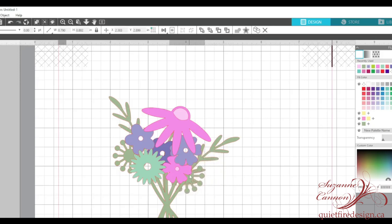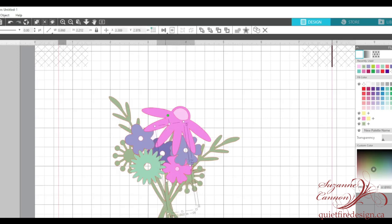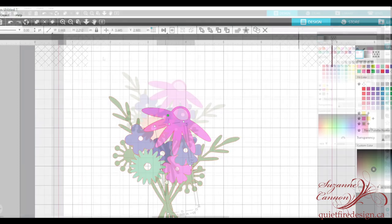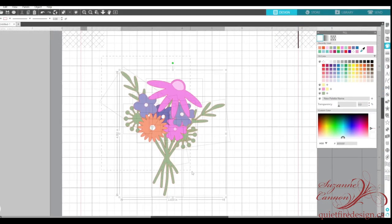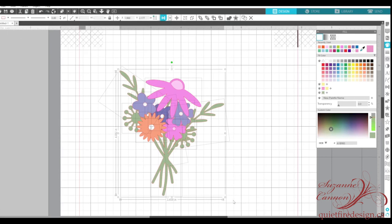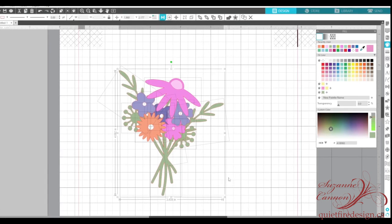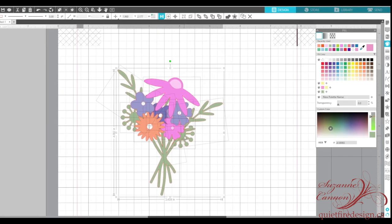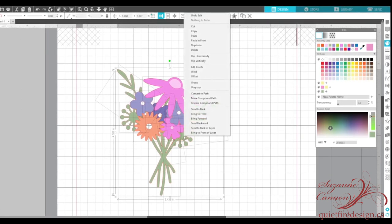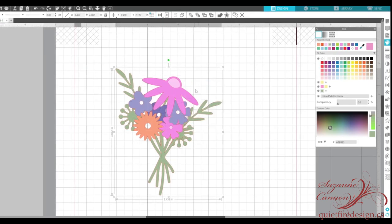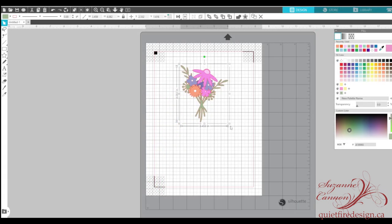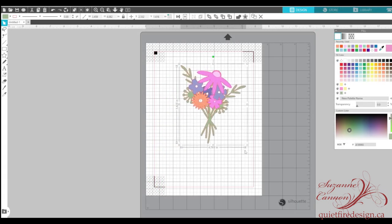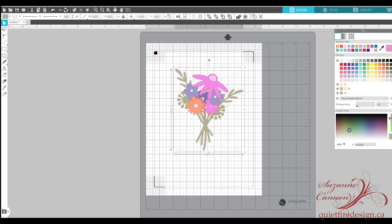So you can tweak away until you're happy with this. And then once you've got all the bits and pieces where you want them. You can group the whole arrangement together. Once the elements are grouped together, they'll stay together. And then you can resize the whole bouquet to whatever size you want. Providing it'll fit in the cut and print window.